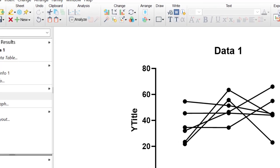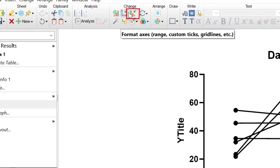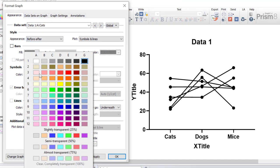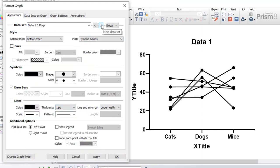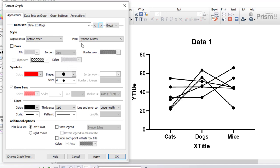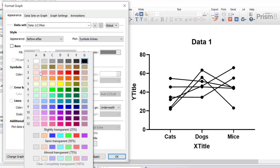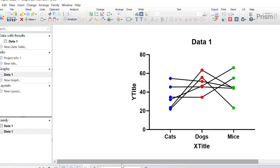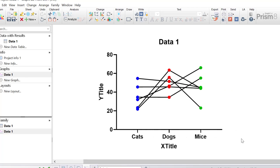The first thing I want to do is change the symbol colors to a specific color for each group. I'm going to go to the format graph button at the top and with the cats group selected I'm going to change the symbol color from black to blue, then toggle to dogs and change it to red, and then change mice to green. So now we have different colors attached to each group's data.